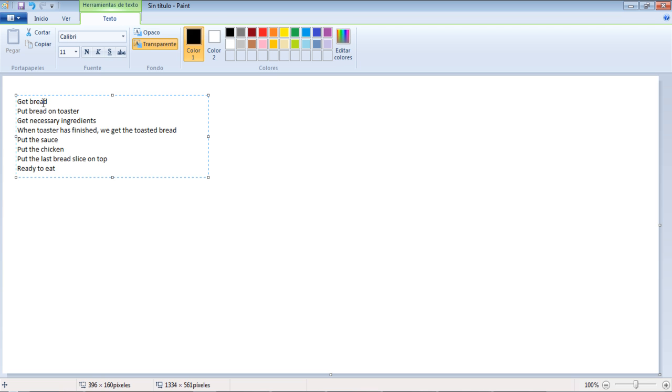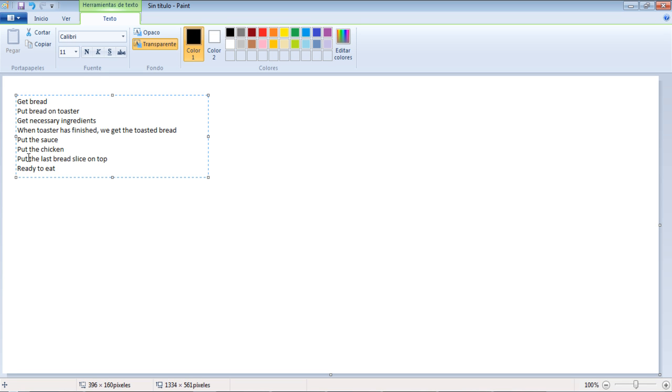The get bread, put bread in toaster, get necessary ingredients, get the toasted bread, put the sauce, put the chicken, and put the last bread slice on top all tell the computer to do something. Finally, the ready to eat instruction doesn't tell the computer to eat anything, it merely updates the status of your chicken sandwich.